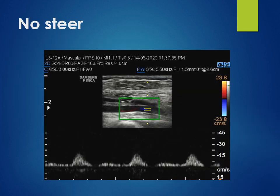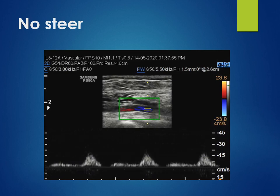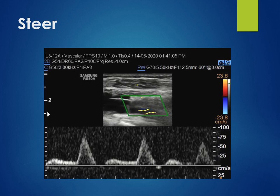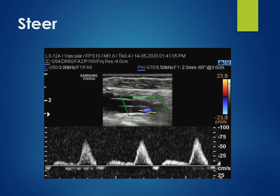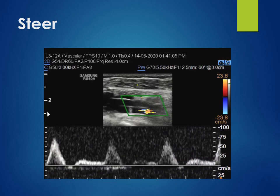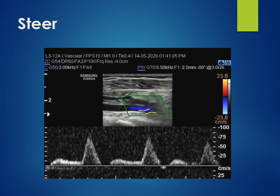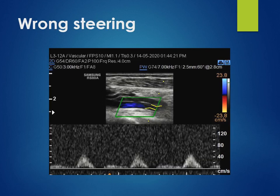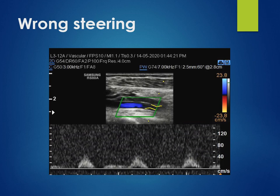This is a popliteal artery with no steering applied, and you can see that the popliteal artery flow is seen as a wide spectrum. At the same place, we have steered the colour box so that the angle of insonation has become 60 degrees, and now you can see a nice triphasic waveform in the popliteal artery. At the same site, we have steered to the other side, which has increased the angle of insonation and again the spectrum is disturbed.